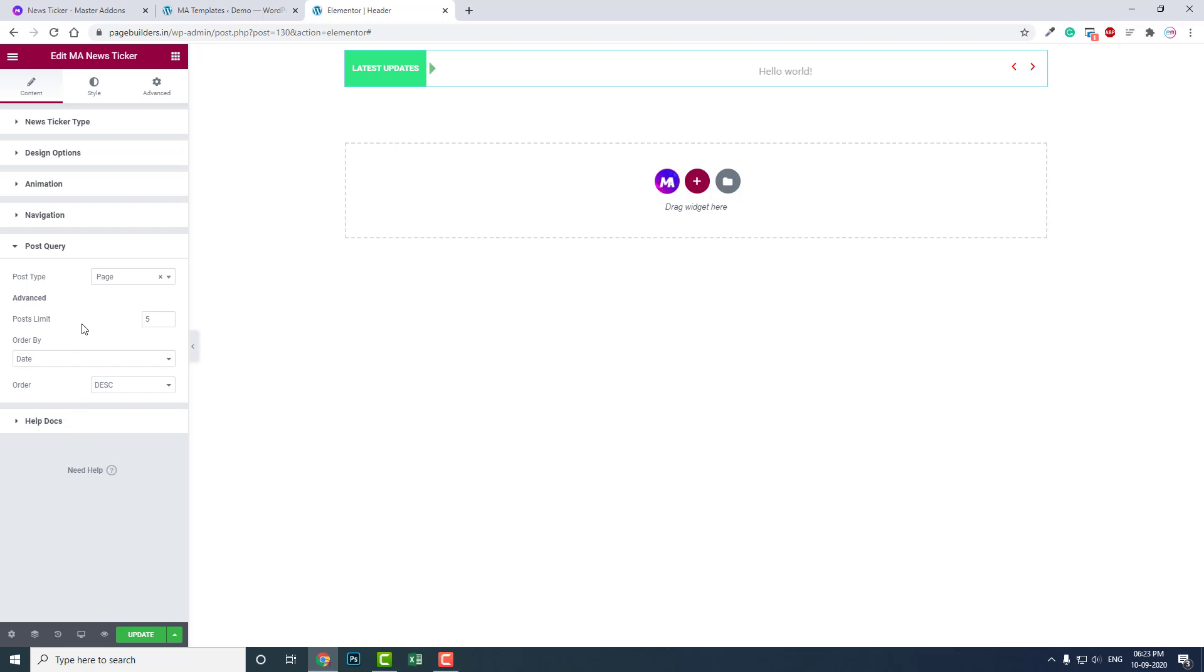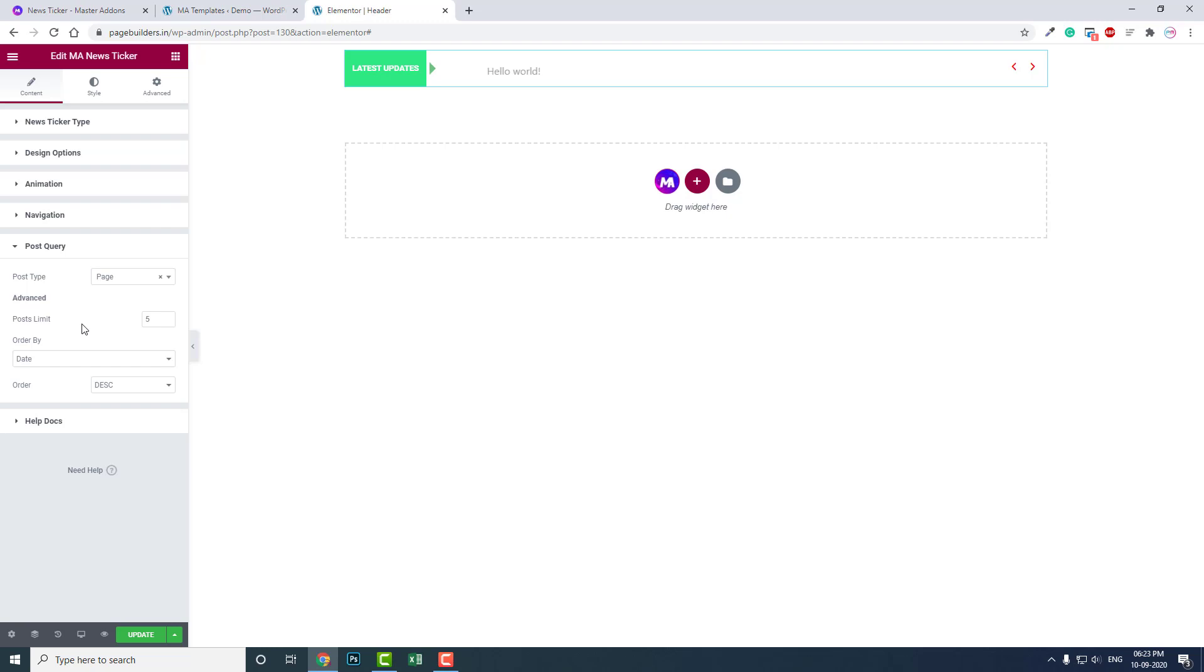Like this, there is not much setting here. You just have to drag this widget and drop it anywhere you like. This is how you add a news ticker in your Elementor WordPress website.